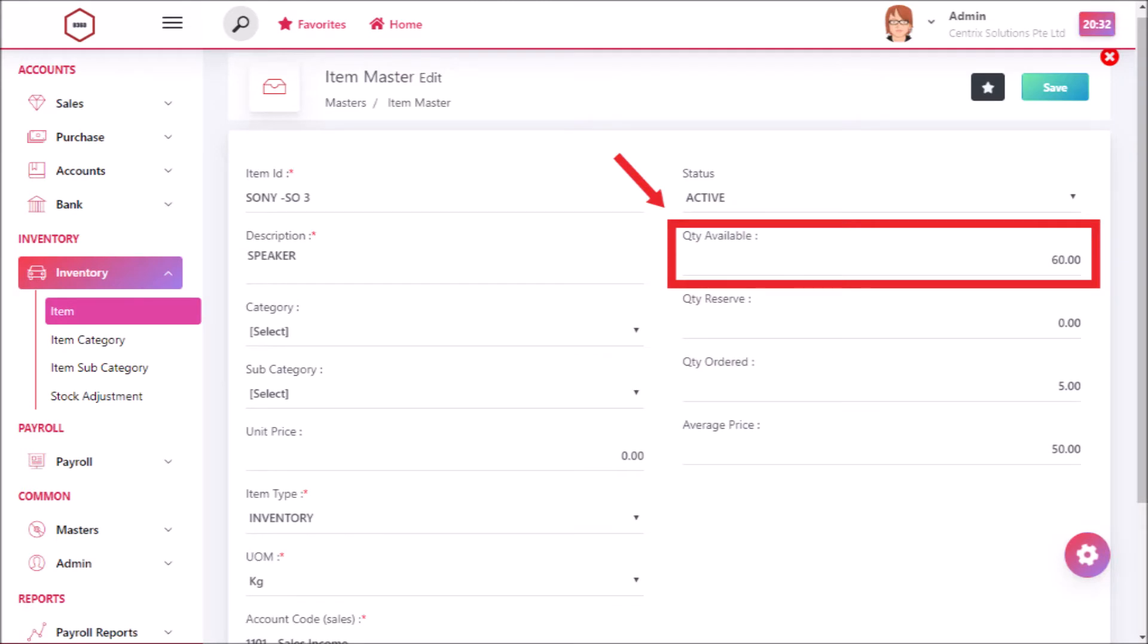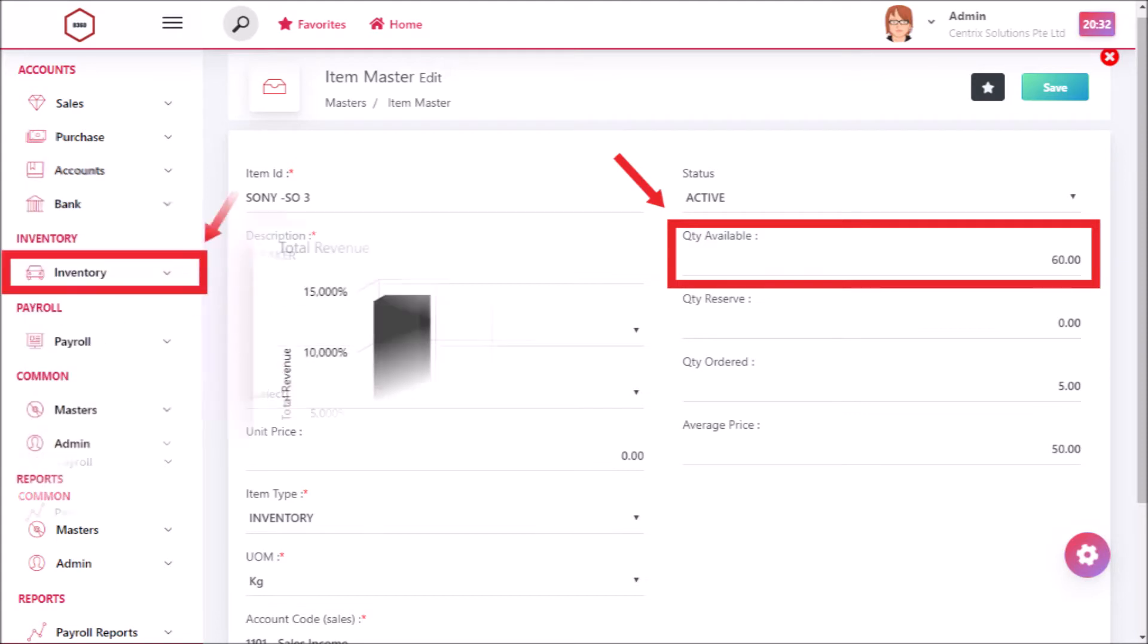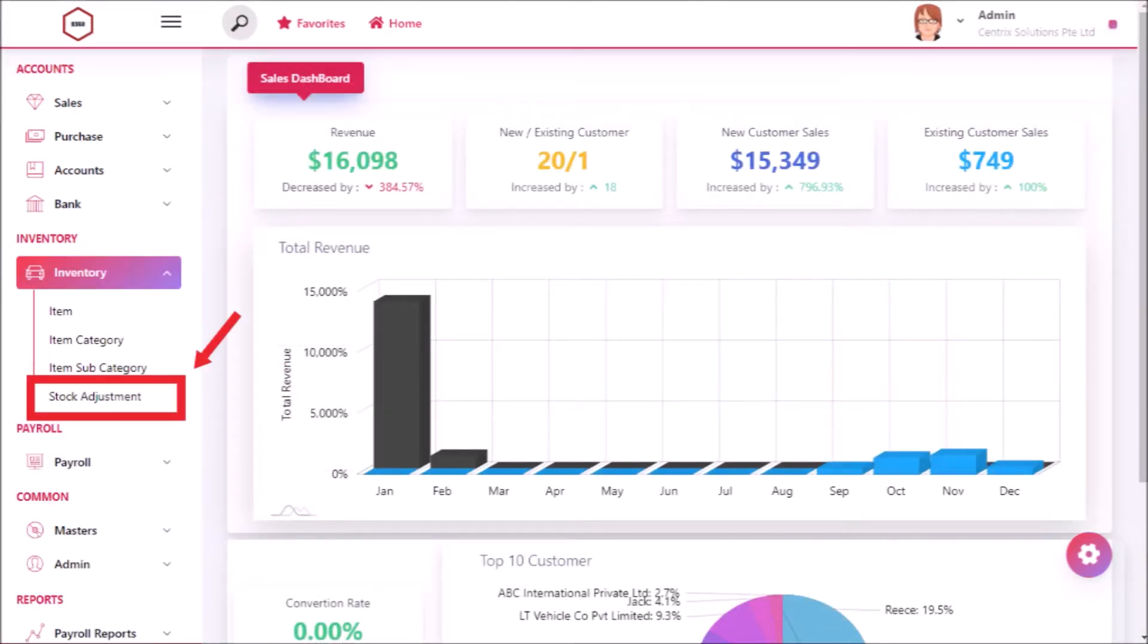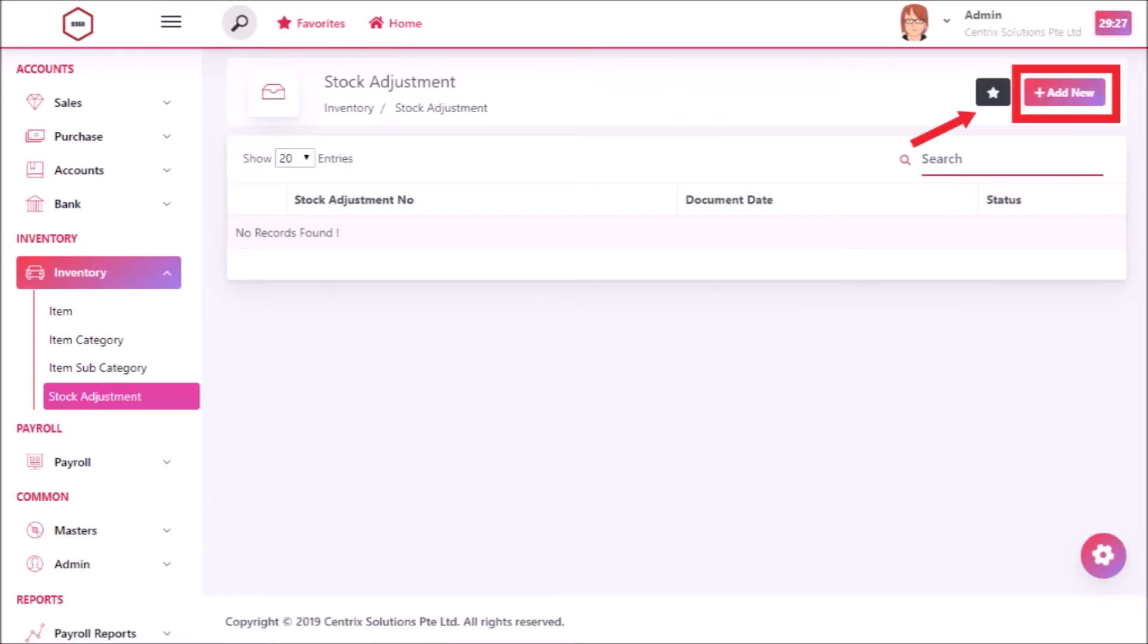Before entering into the video, let's see the quantity available for an item in inventory module. Click stock adjustment under inventory module.